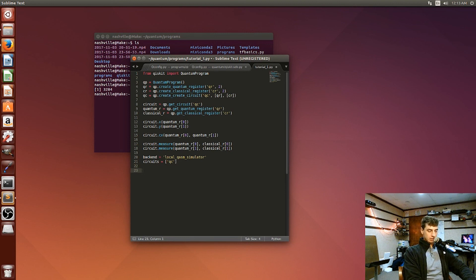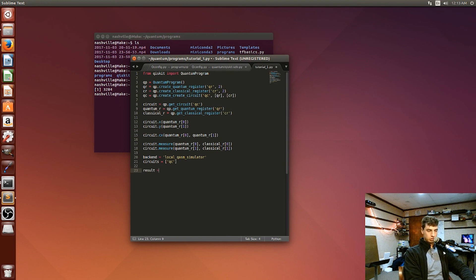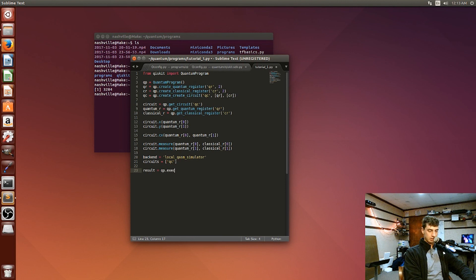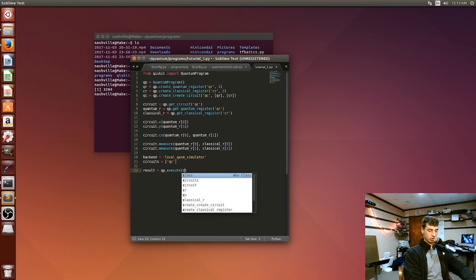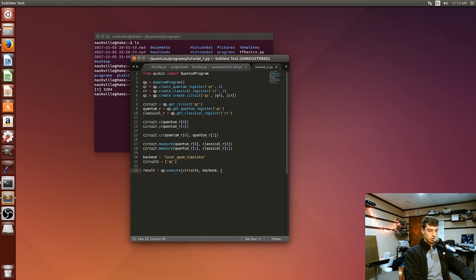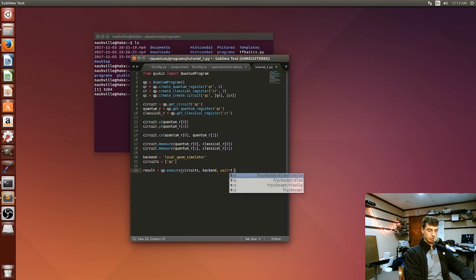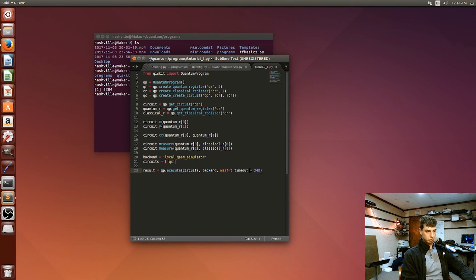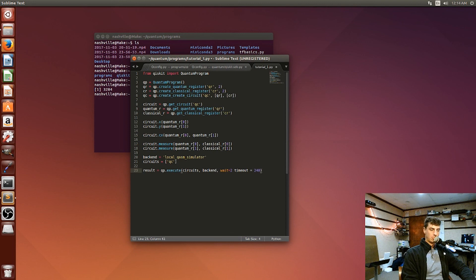And then we'll set a new variable called circuits to an array of the circuits that we built, which in this case is just one. But I'm just doing this to show you guys that usually on a larger scale program we're going to have more than one circuit and we'll be doing inter operations between those circuits and then execute everything as a group. And then we'll pass that to a new variable called result, which is going to run and compile. So it's another method under the QP object, and it's execute. So this method runs and compiles the circuit group. And then we'll say weight is two. These are just some formalities. Time out is two forty.